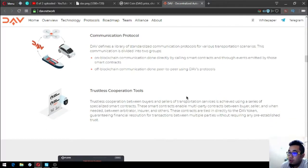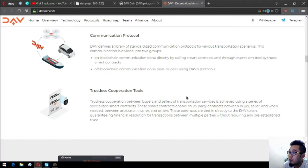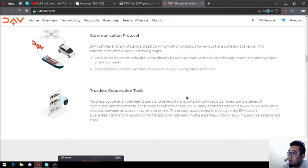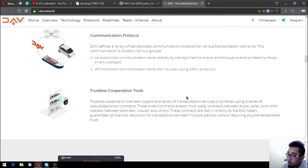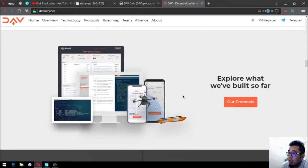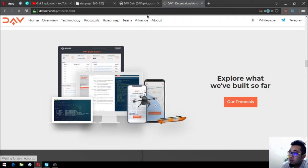Third is trustless cooperation tools. Trustless cooperation between buyers and sellers of transportation services is achieved using a series of specialized smart contracts. These smart contracts enable multi-party contracts between buyer, seller, and when needed an arbitrator, insurer, and others. These contracts are tied in directly to the DAV token, guaranteeing financial resolution for transactions between multiple parties without requiring any pre-established trust. Let's see what protocols have they built already.